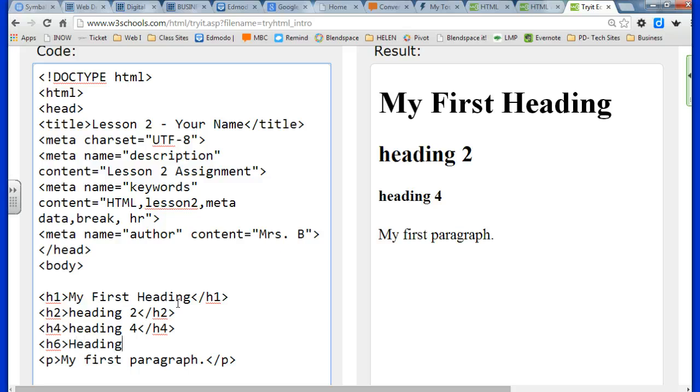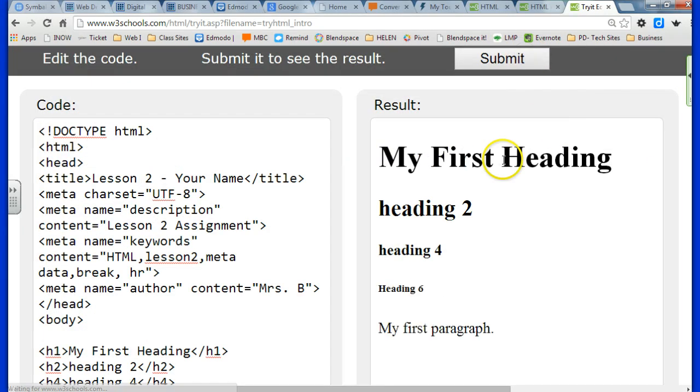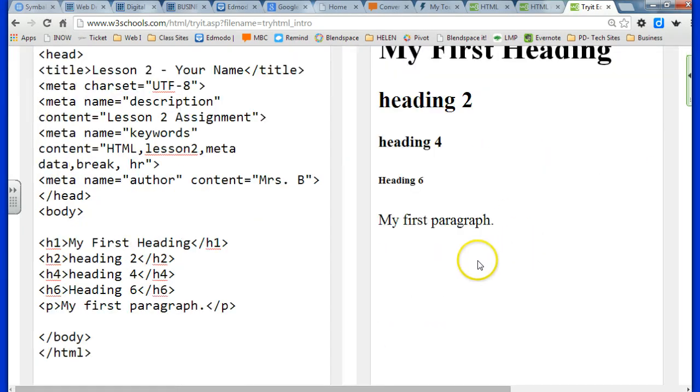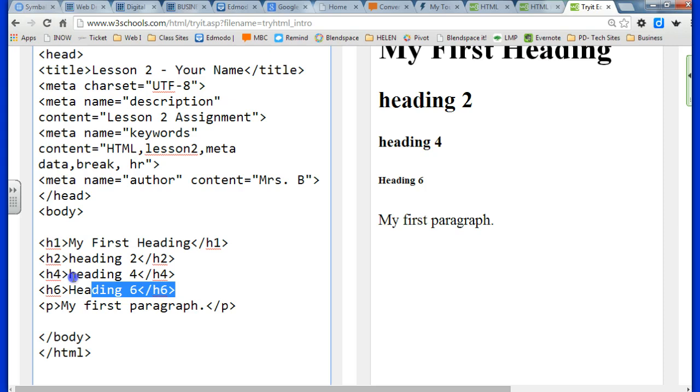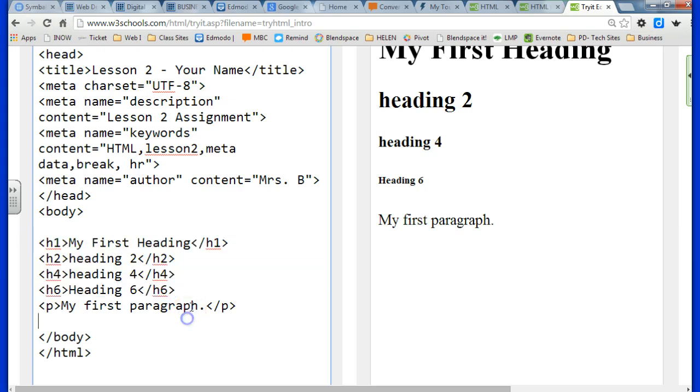And H6, like I said, is our smallest heading. It's kind of hard to see. And you might want to use headings maybe if you're trying to outline something. The headings would be a good place to start.